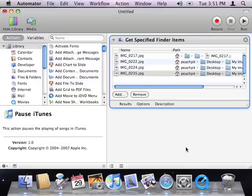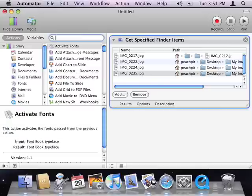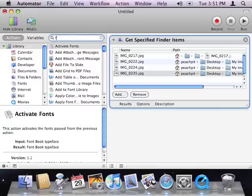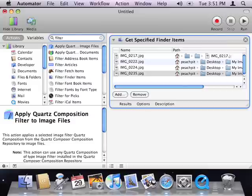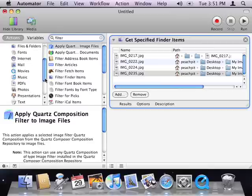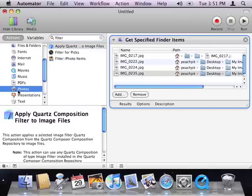I want to apply a filter to these images, so I need to find a filter action. One way that I can do this is to type a keyword, such as filter, into the search field at the top of Automator's action library. I can narrow down the list further by clicking on an appropriate category of actions, such as photos.